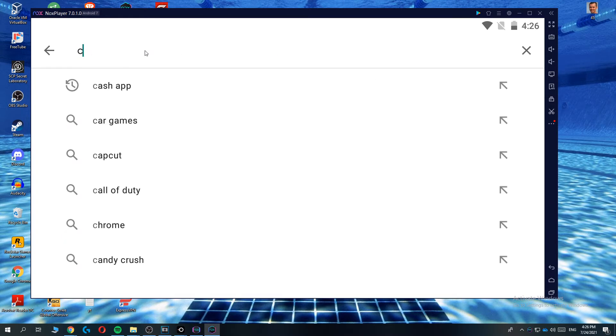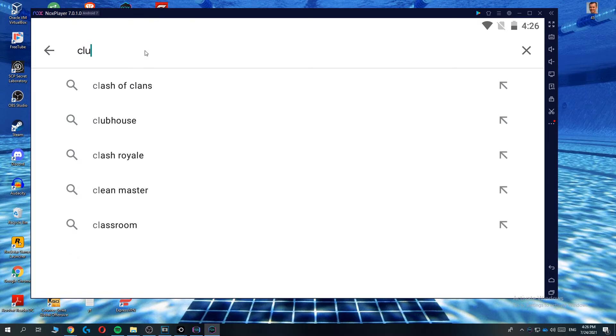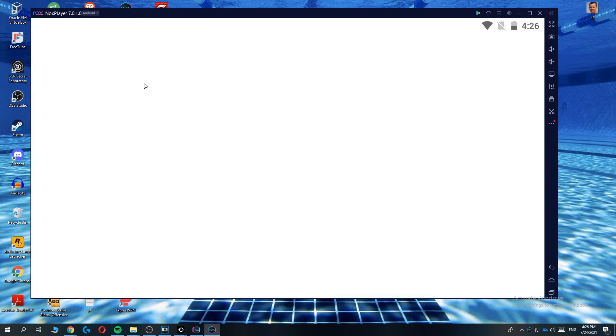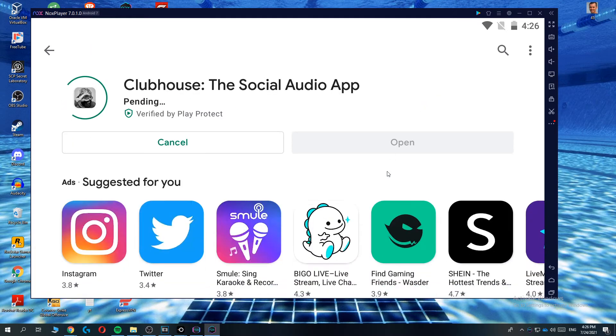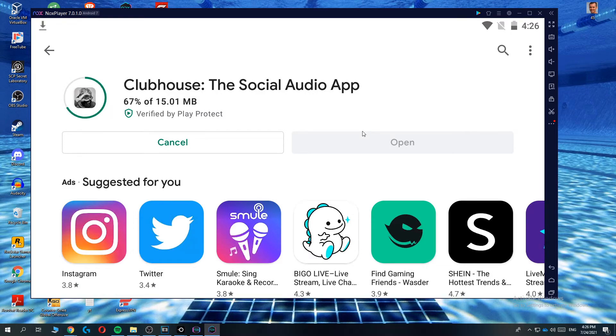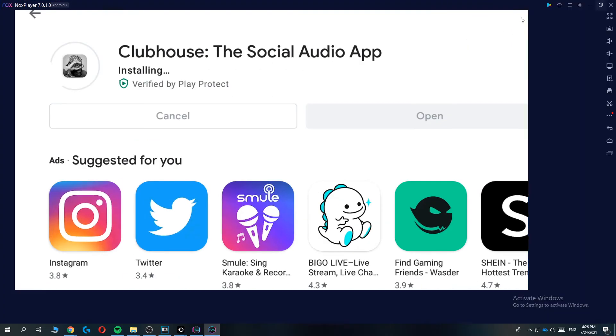Once you've done that you can download or you can search Clubhouse, install it, and then you can open it and log in with your Clubhouse account and use it on your PC just like this. So this is basically how you can do that.